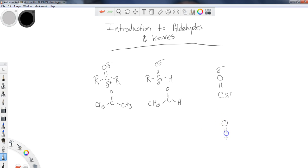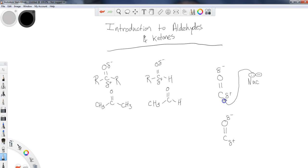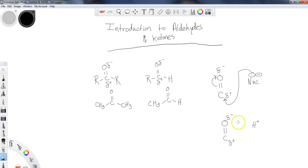There may be other ways these interact, but these two pathways are the most common. If we have some sort of nucleophile or base that has a lone pair or a negative charge, the most common pathway is that the nucleophile attacks the partially positive carbon, and we're going to move some electrons up onto the oxygen. That's one very common pathway.